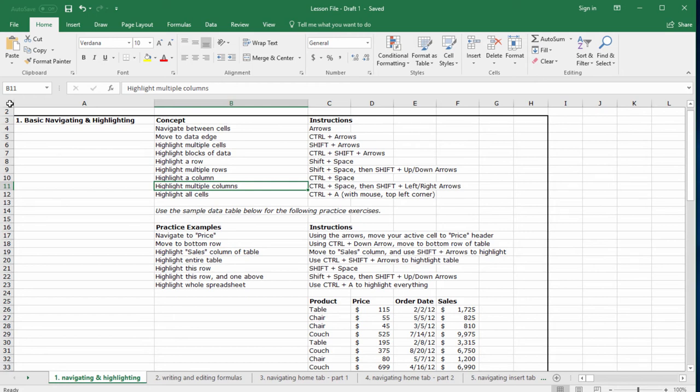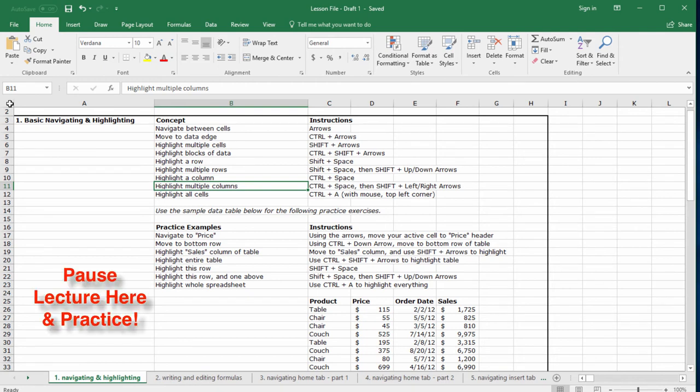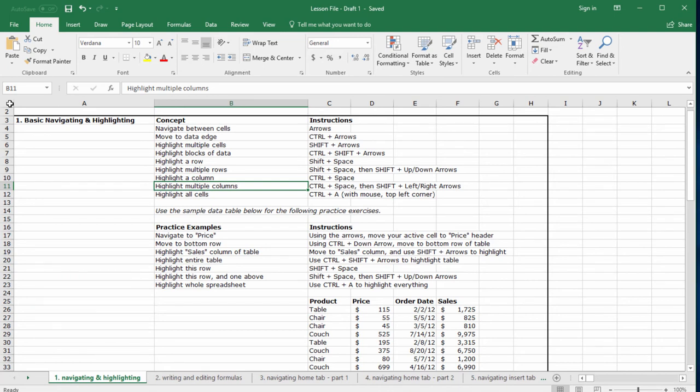Okay, now let's do some practice examples. Getting fast is all about repetition. If you're feeling confident, pause the lecture on your own and try these practice examples before continuing with the end of the video.